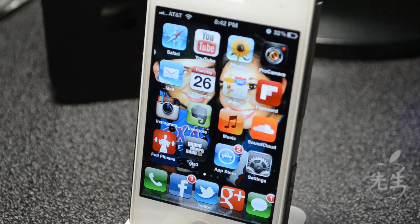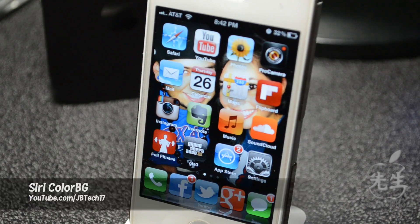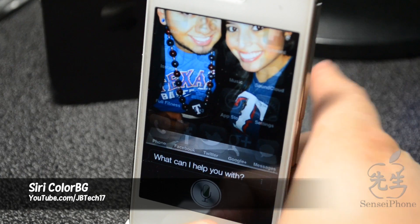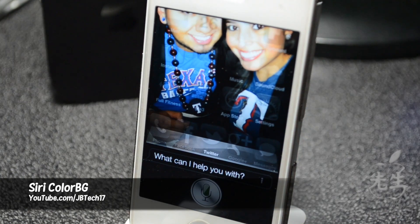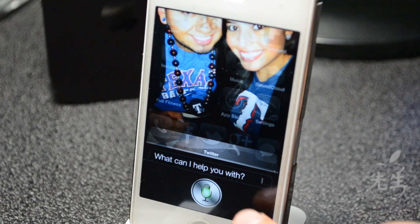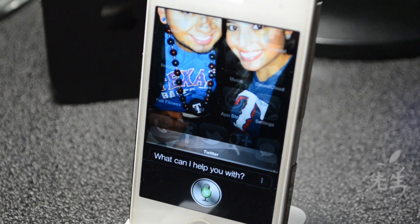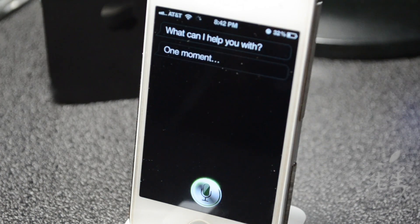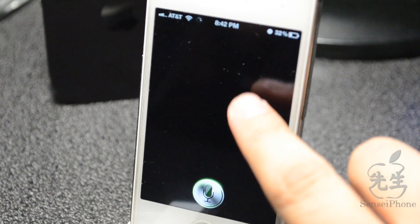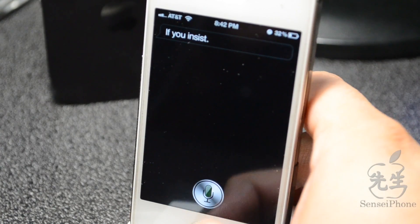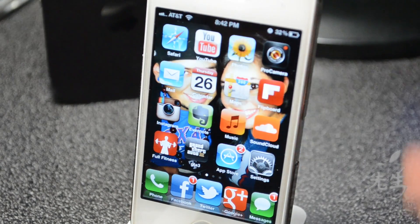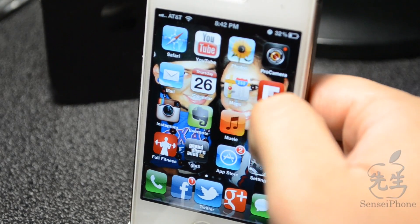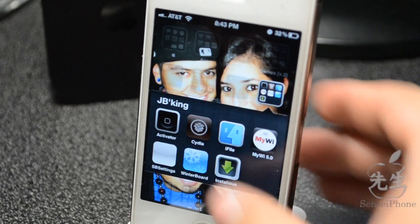What's going on guys, JB Tech here back with another Cydia tweak. Have you ever wanted to change that old gray background for Siri? As you can tell right here, I do have a black background, and once we finish the Siri interaction you can see there's a black background.